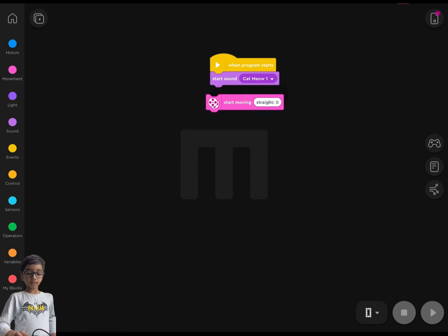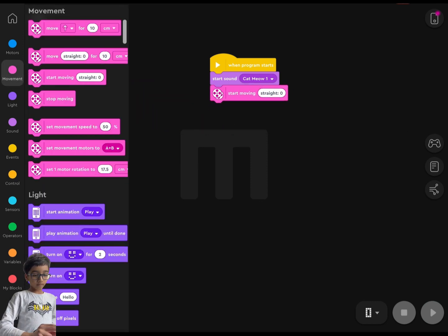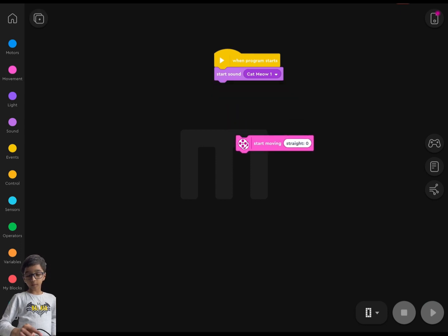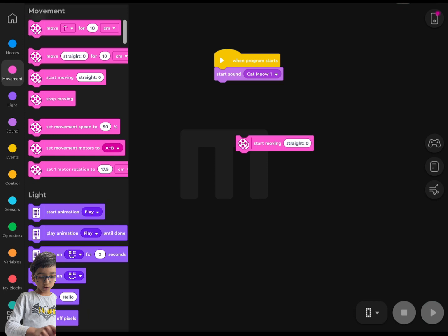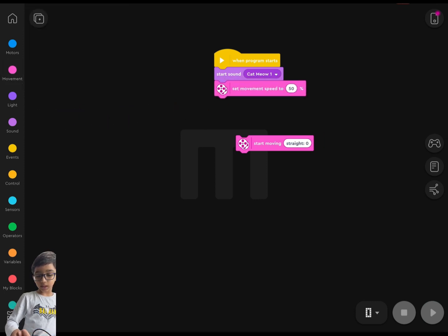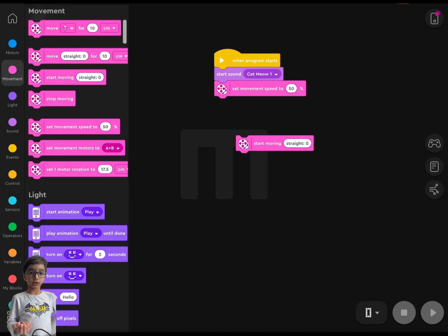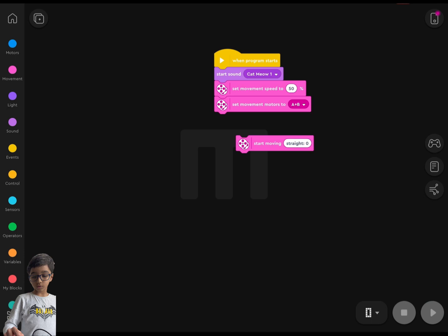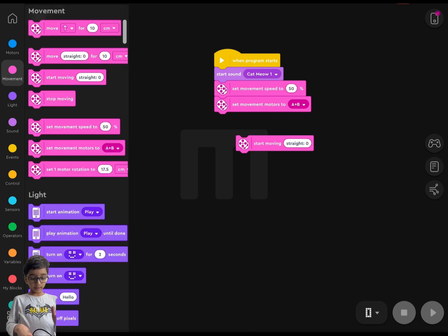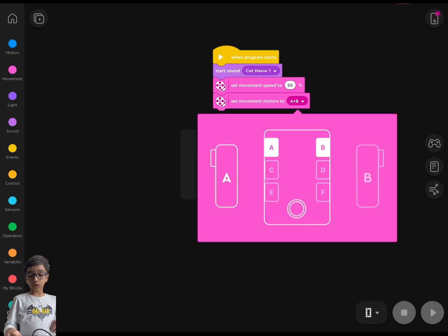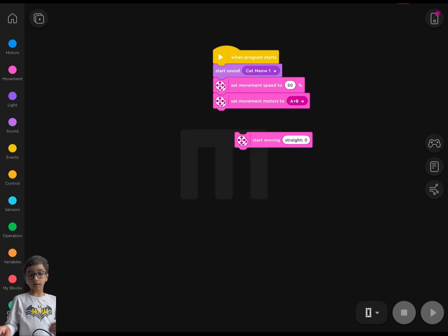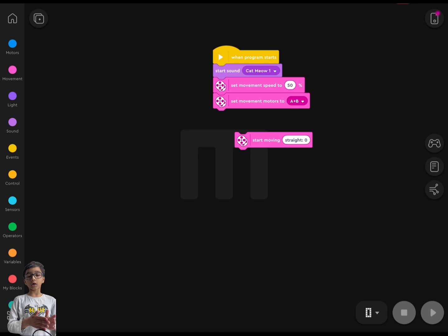Then you go to movement blocks and drag out the 'start moving' block, but don't connect the start moving block just yet. Also drag out the 'set speed' block — you can set any speed you want, I'm going to set it to 50. Then set motors A and B. If you don't know your motors, go to the hub icon, connect your hub, and you can see where your motors and color sensor are.